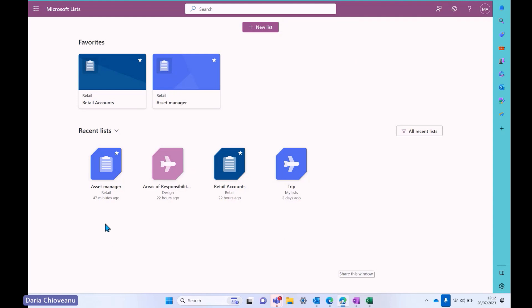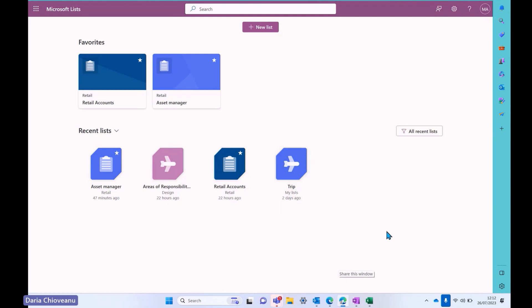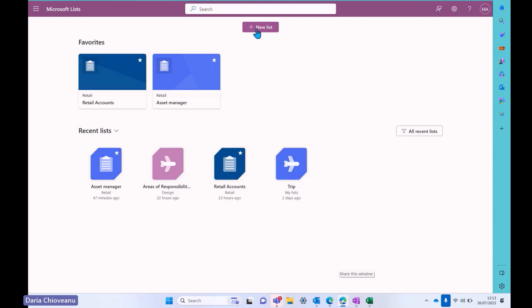Moreover, I can see some information about the list as well. So I can see that the asset manager list is linked to my retail channel, to my retail team in teams and SharePoint. The areas of responsibility one is linked to my design channel. And I also have a separate one, which is called trip and it's saved into my lists. This is something that I have not shared with anyone, it's a personal list. And it's saved within this workspace. However, the other list that you can see here, I can add them to teams. And I can also see them in SharePoint. But let's just jump to creating a new list quickly.